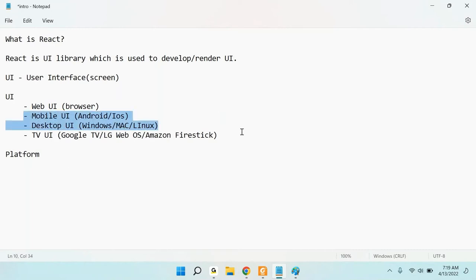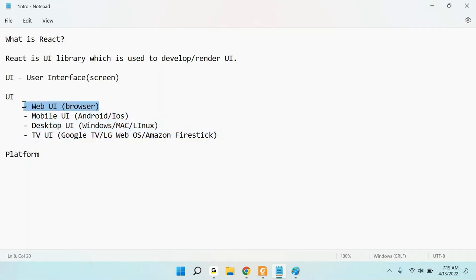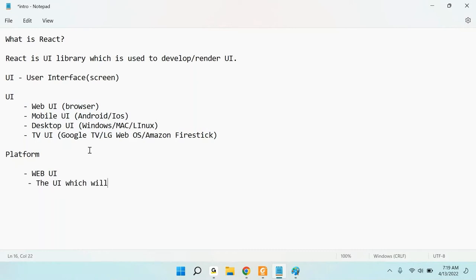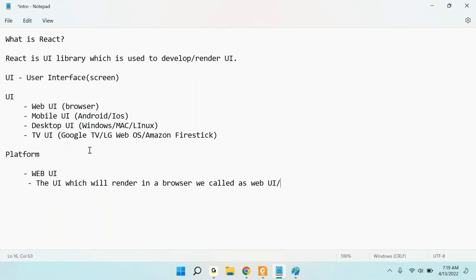In this course, we are going to focus only on web UI. Web UI is the UI that renders inside a browser. If you open a browser — Chrome, Edge, or any browser — and display any kind of page, that is called the web UI or web application.